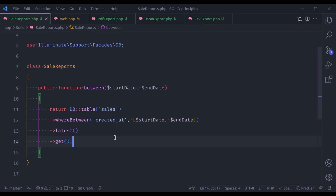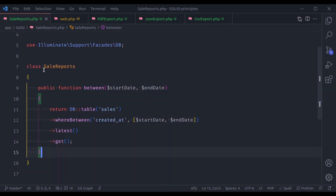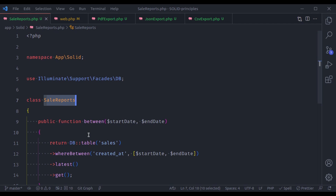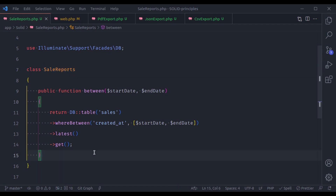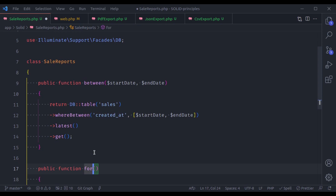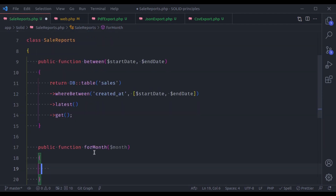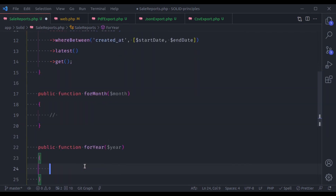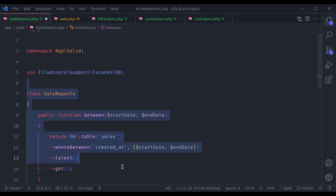You may ask that Single Responsibility means a class should have only one method — that is not right. A class can have multiple methods. For example, the SaleReports class is related to sales report data, so it can have multiple methods dealing with sales data — like a method for a particular month accepting a month variable, or a method for a particular year. So it can have multiple methods, but its single responsibility is related to sales data.